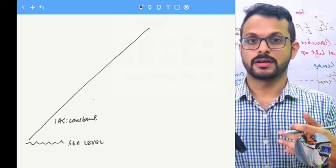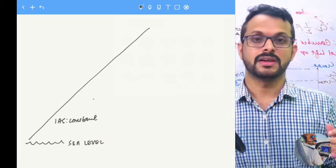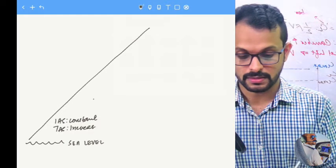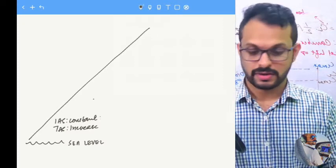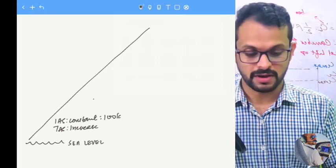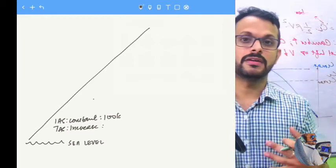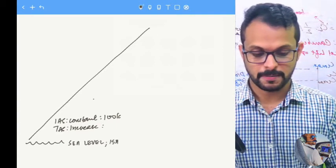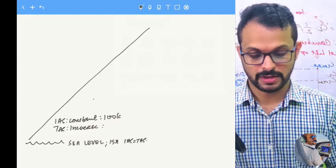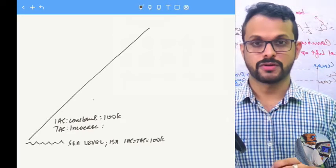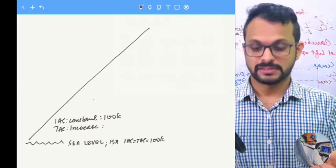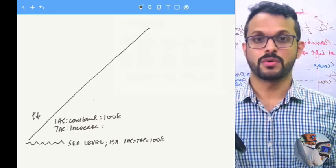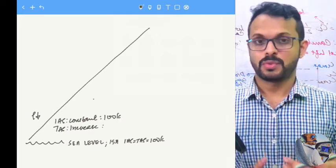When you climb at a constant indicated airspeed, since air density is continuously reducing, the TAS keeps increasing. At sea level under ISA conditions, the indicated airspeed equals the true airspeed — say 100 knots. But as we climb, density reduces progressively, and we need more air blowing over the wing to keep mass flow constant, which requires the true airspeed to increase.